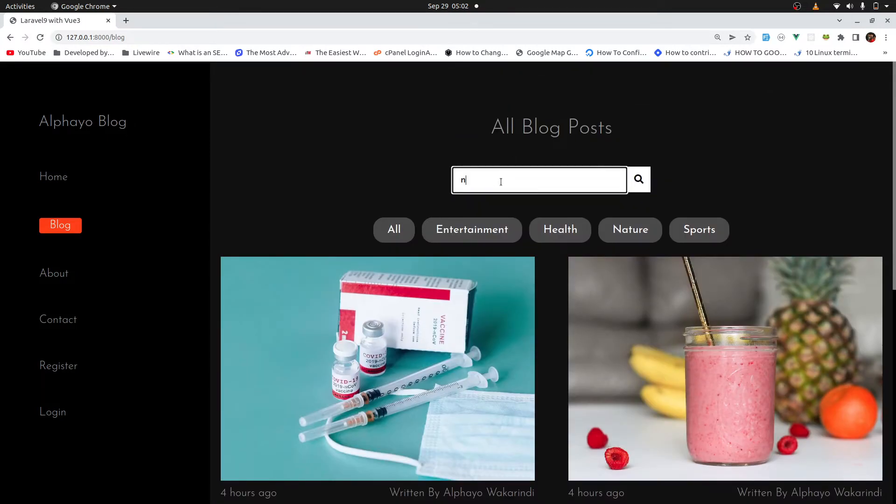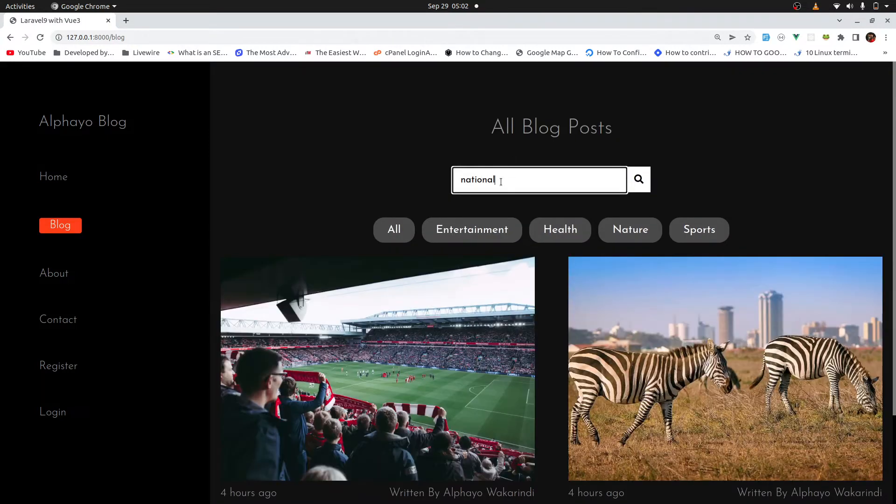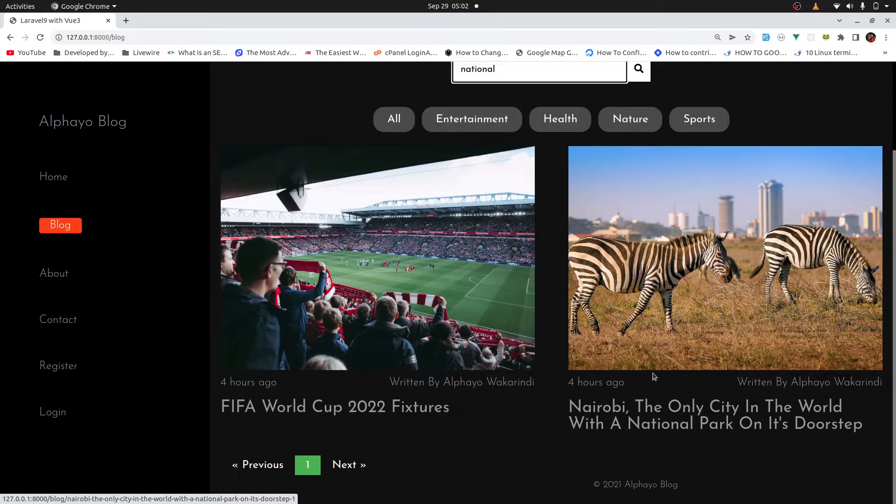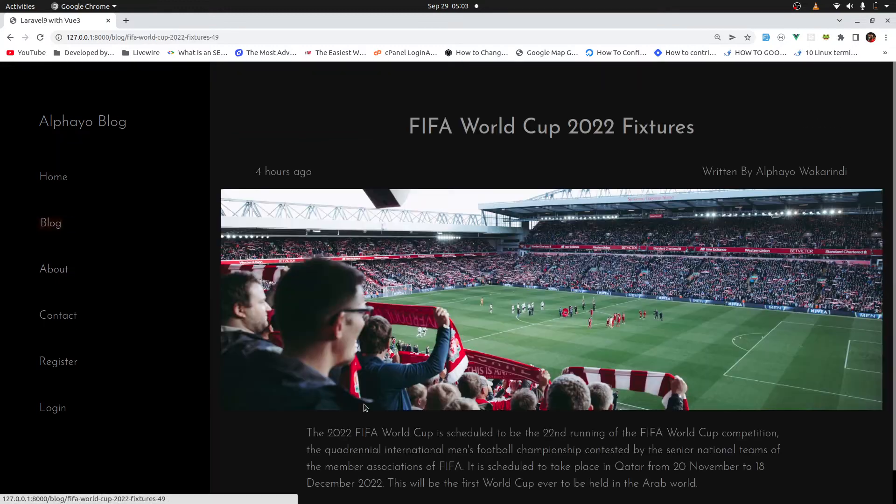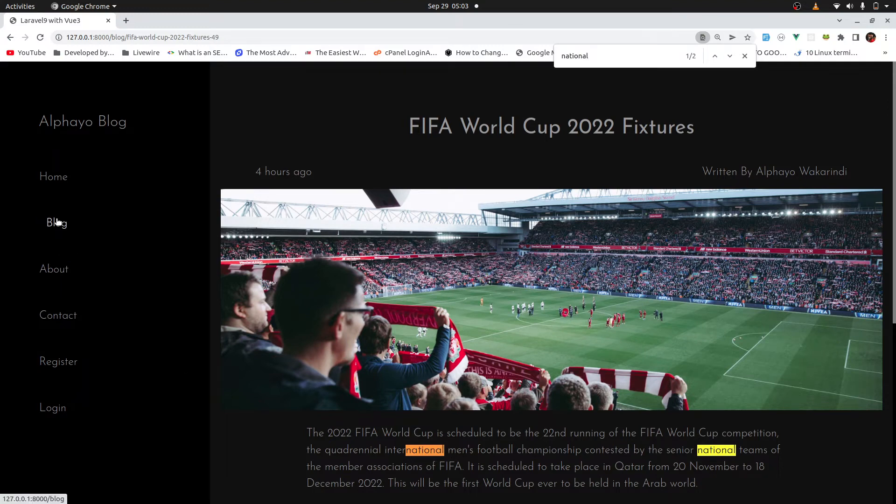Then I can also search for blog posts. So if I come here and say national, I get blog posts where the word national is present in the title or the body. So in this case, we can see it's present in the title. Here it's not in the title, meaning it should be in the body. So if I click here and try to look for national in the body, we can see that the word is present.